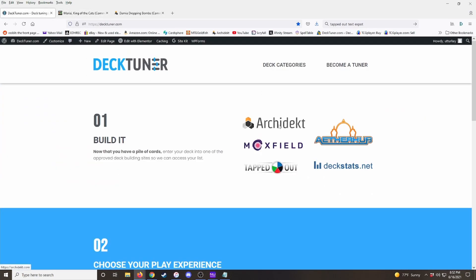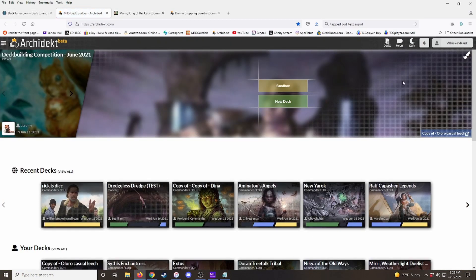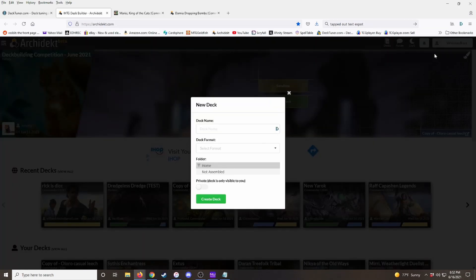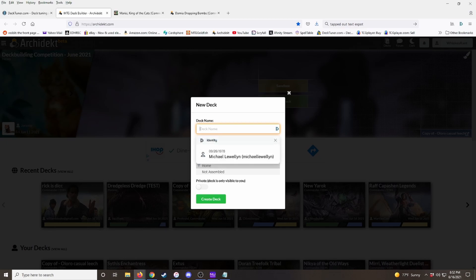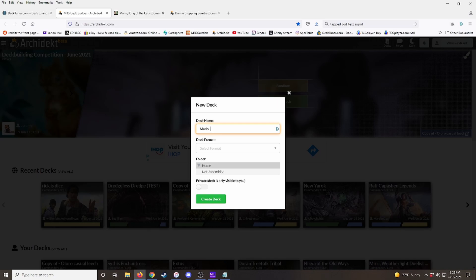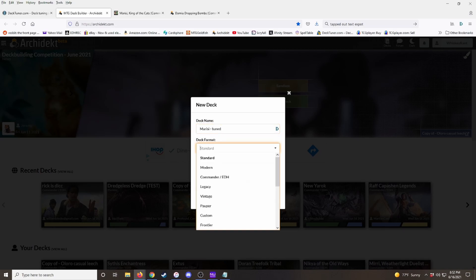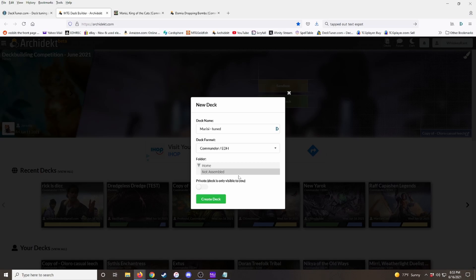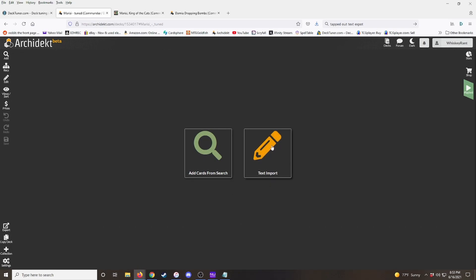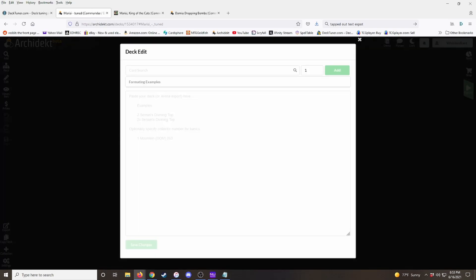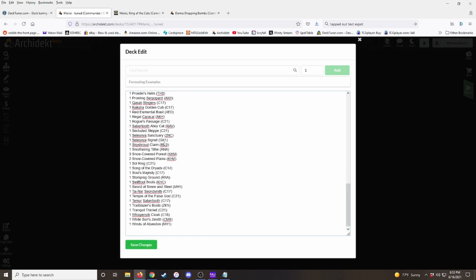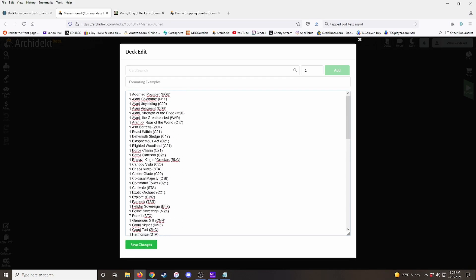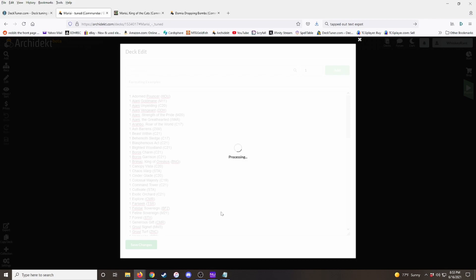We'll open up Archidekt. You'll log in, click on your name, hit new deck. I'm going to put this in my not assembled folder. I just have a separate folder for decks that I don't actually have built. And we don't want to set this to private because we want to create a link to it so that the pilot can see it. So we create the deck, we hit text import, and paste it, and then it just pastes the deck in text form here. Hit save changes.